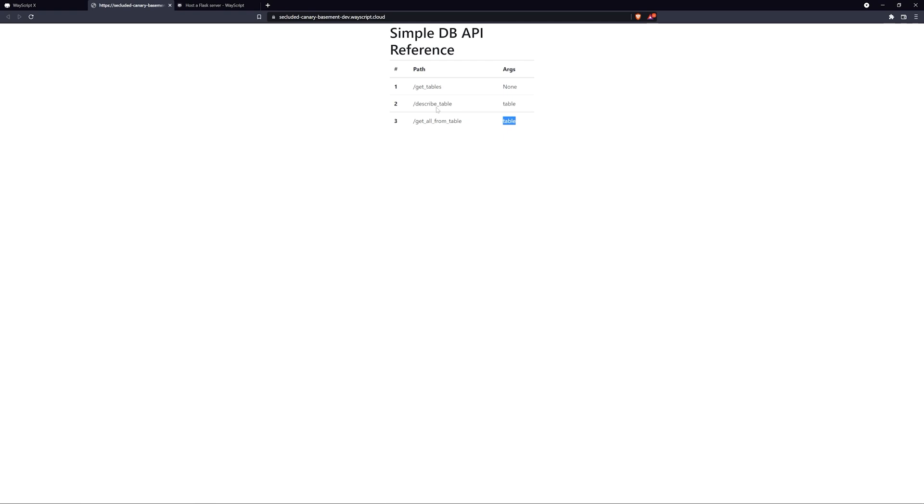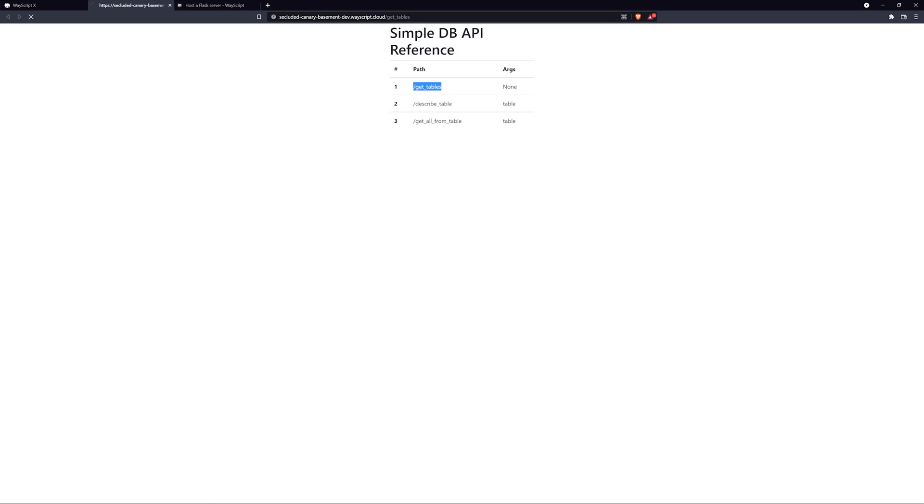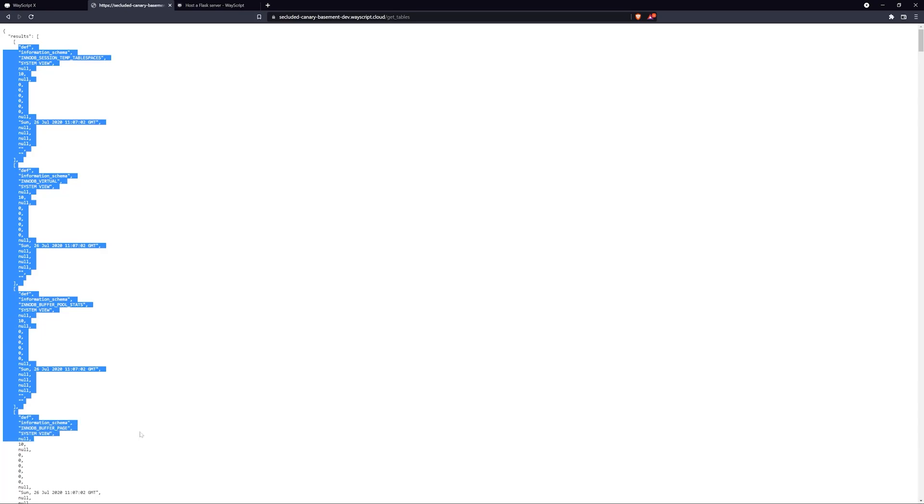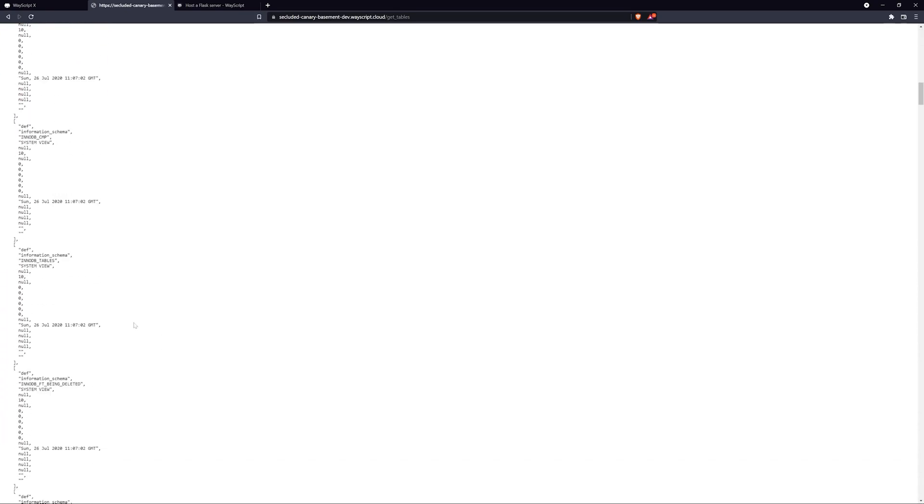Next, let's take a look at the actual API portion of this. Let's say we want to get the tables from a database. What we can do is use this path and append it onto the end of our URL, and we should get back an API response of all the tables from our database, which we do. So that means we have a secure connection to our database where we can query information and insert information into it.